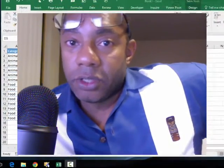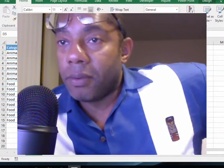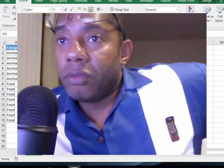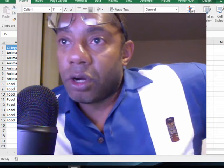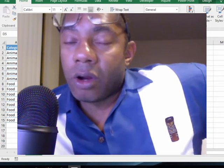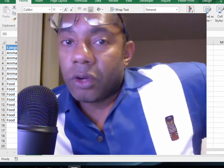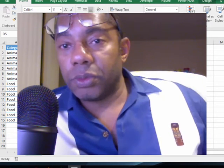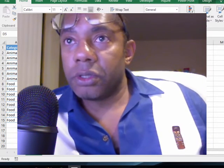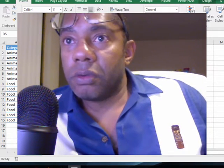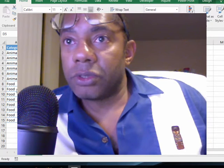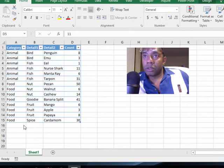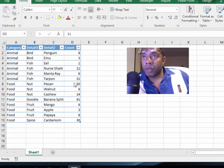So I've read that tree charts are hierarchical, so I created some data that's in multiple categories. Here we see we have animals and food in the main categories, and then we have detail where animal is divided into two groups: bird and fish, and food is divided into four groups: nuts, goodies, fruit, and spices.